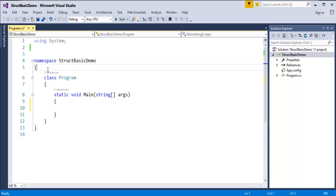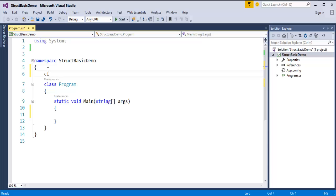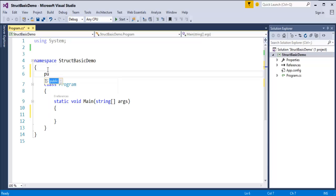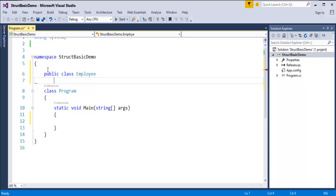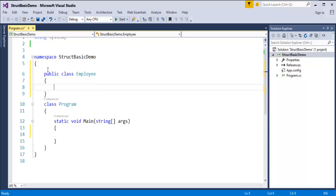Now first, how do we create a class? It's very simple. We will use the public access modifier, then the class keyword, then I will name the class as Employee. This is how we will create a class.